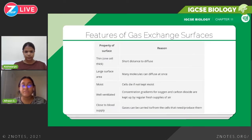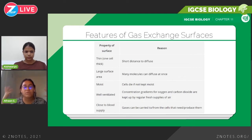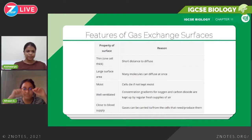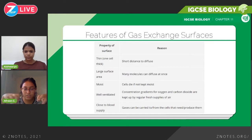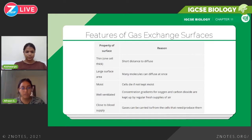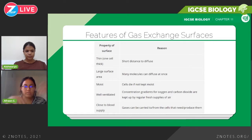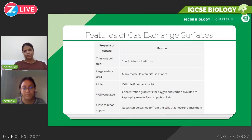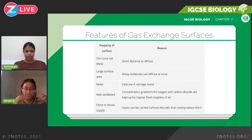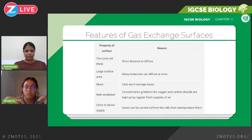First we're going to look at the features of the gas exchange surfaces. The number one and most easy to remember feature is that the walls inside the gas exchange surface — specifically the alveoli — are very, very thin, specifically one cell thick. This is important because the distance for diffusion to occur is shorter, so it's more efficient and gases can exchange easily.